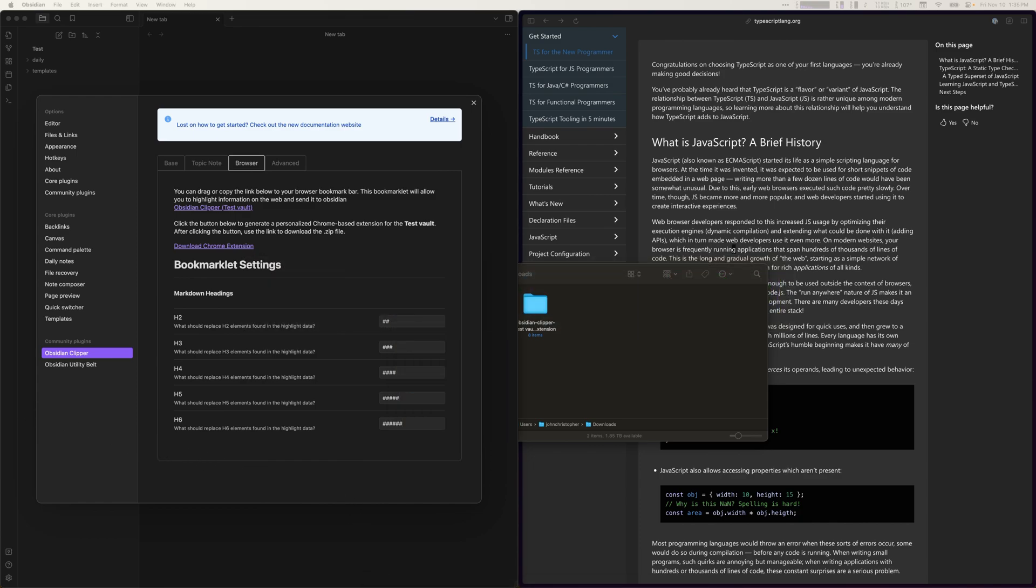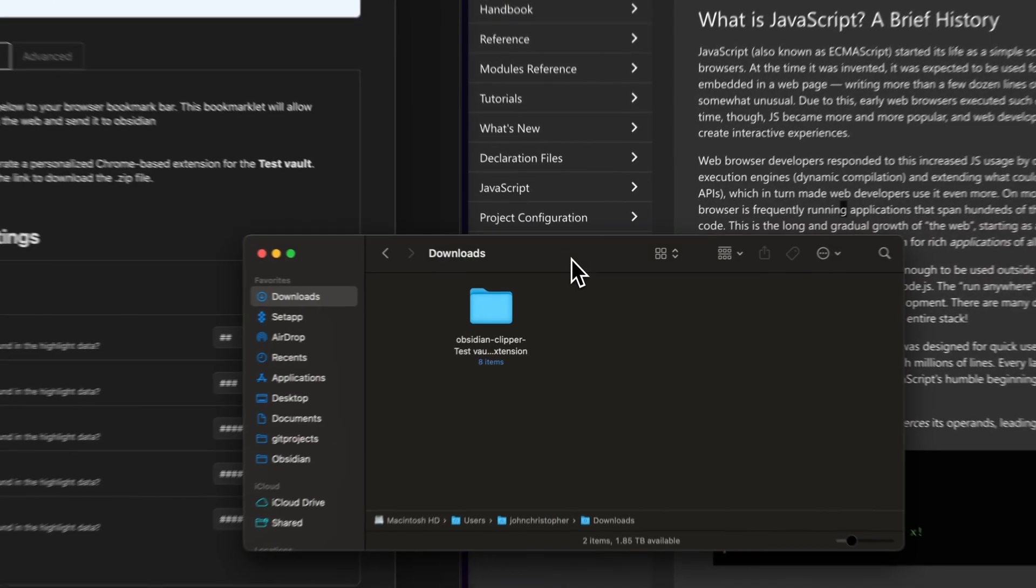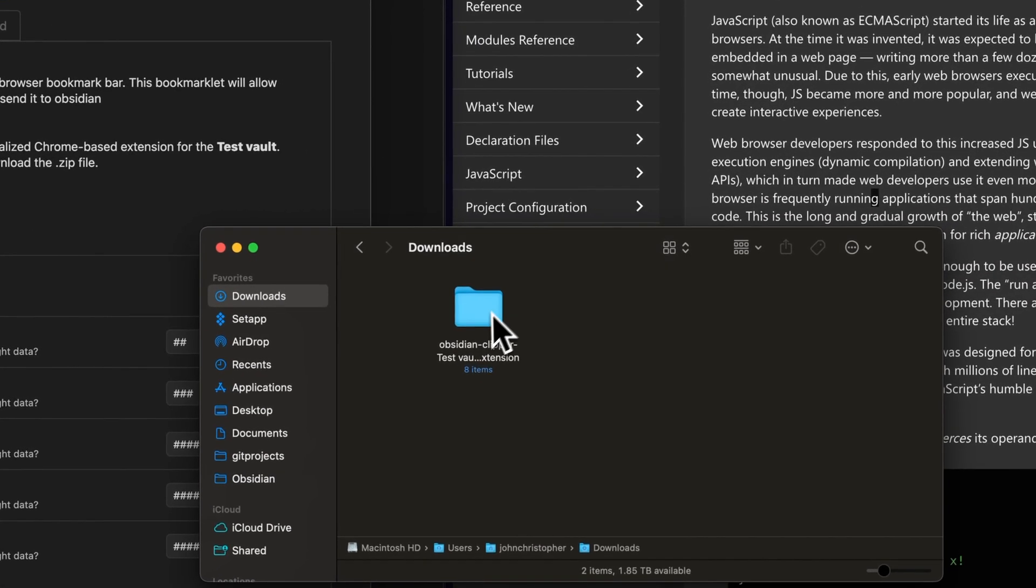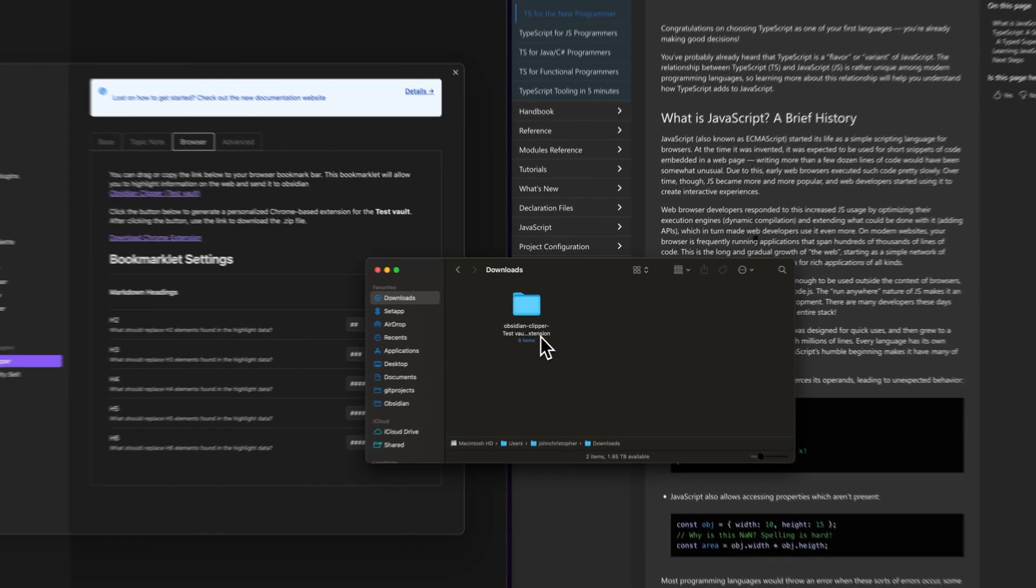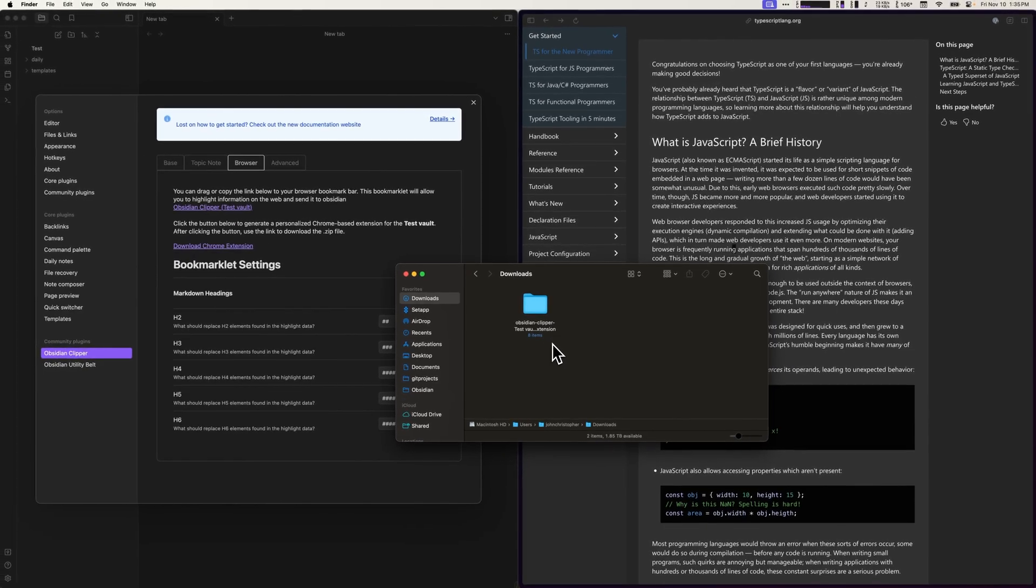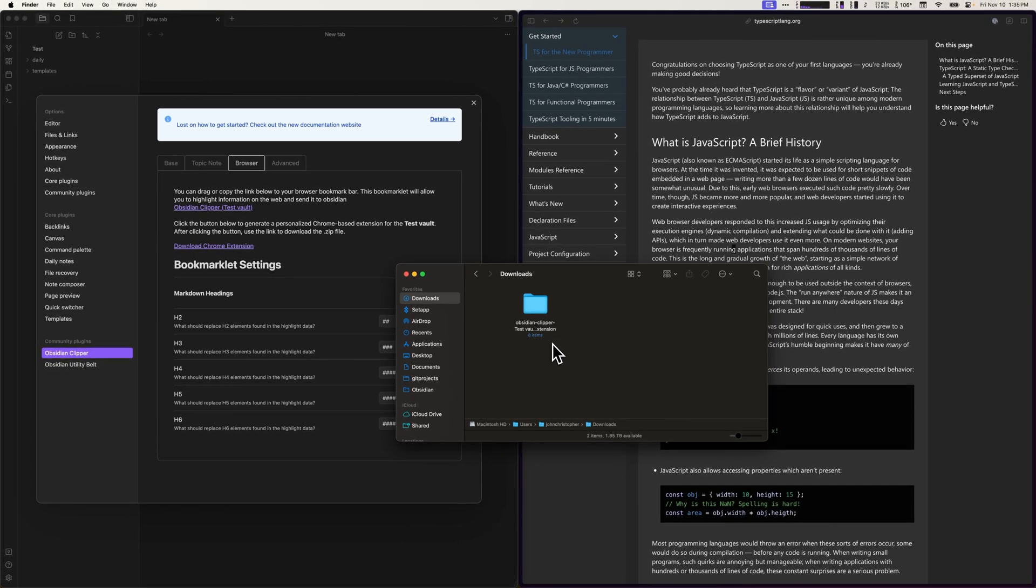You may need to unzip the downloaded .zip file of the extension if your operating system doesn't automatically do so. In this case, you can see that macOS already unzips the file for us.